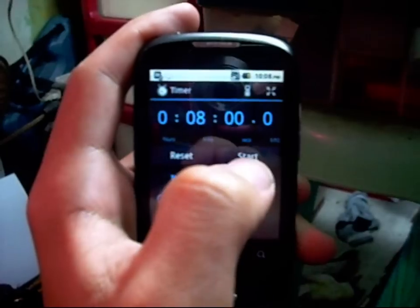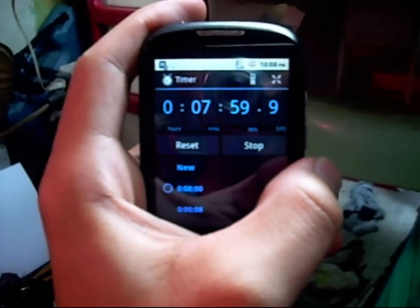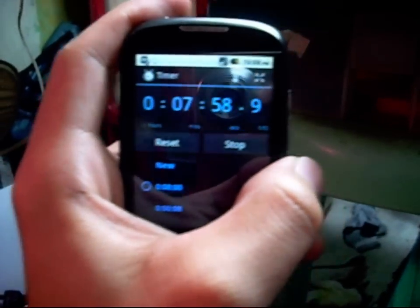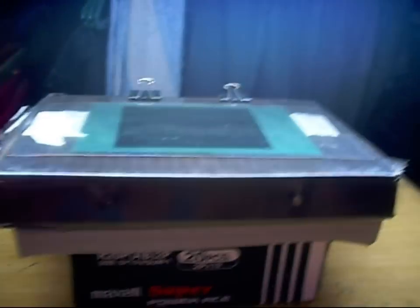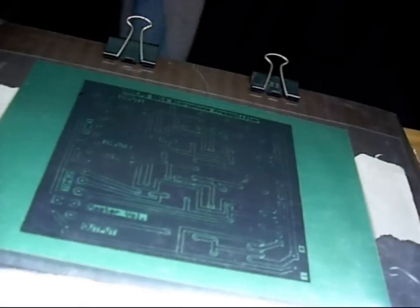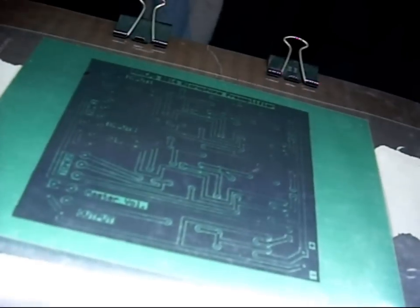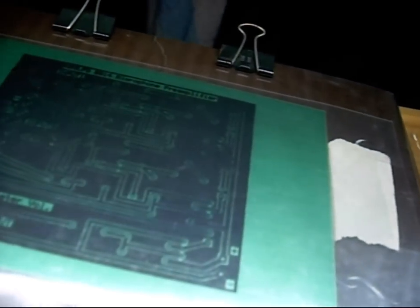It's ready for exposure to light. Timer for 8 minutes, but the manufacturer says you could expose it for 6 to 10 minutes.